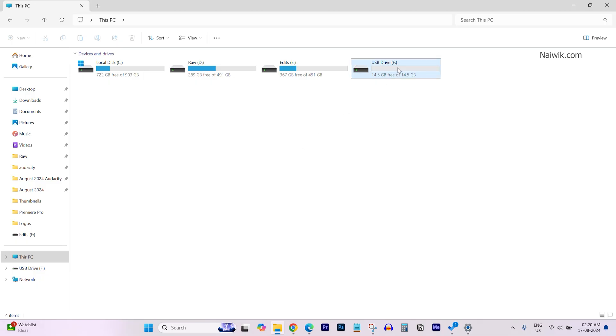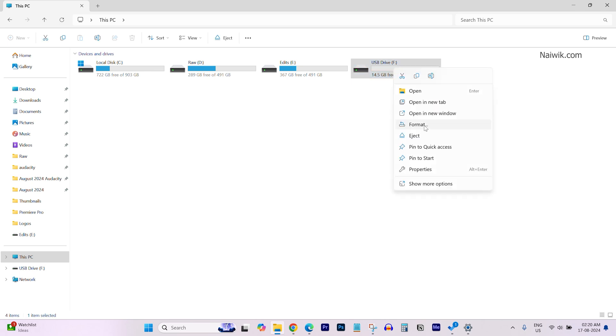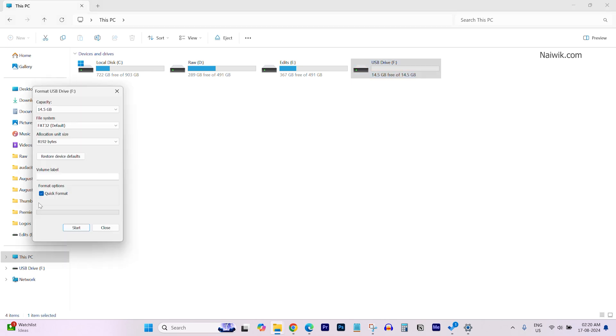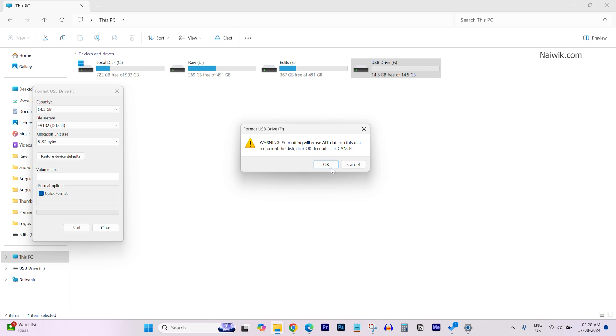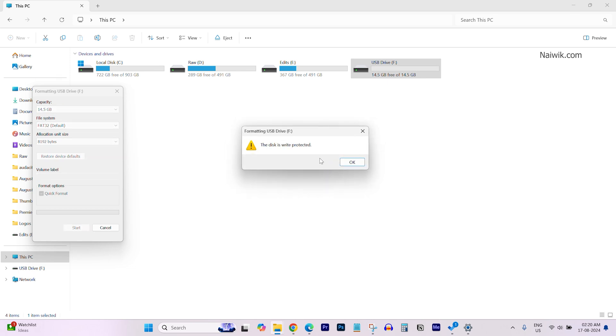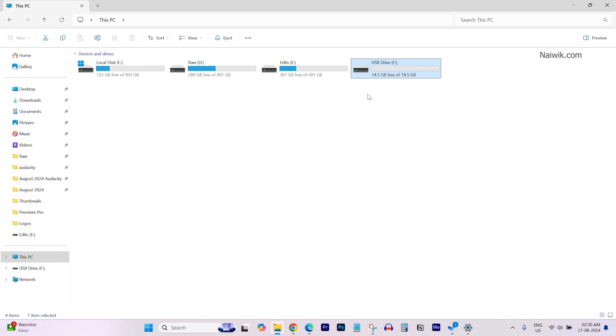Here is my pen drive which is set to read-only mode. When I try to format this pen drive, right-click on the pen drive and click on format and click on start. Click on OK. It is giving me a message that the disk is write protected.